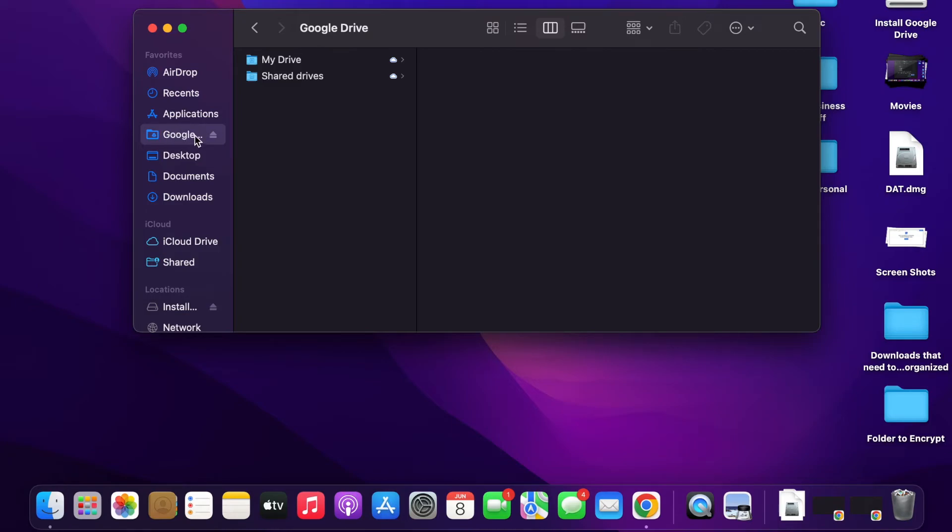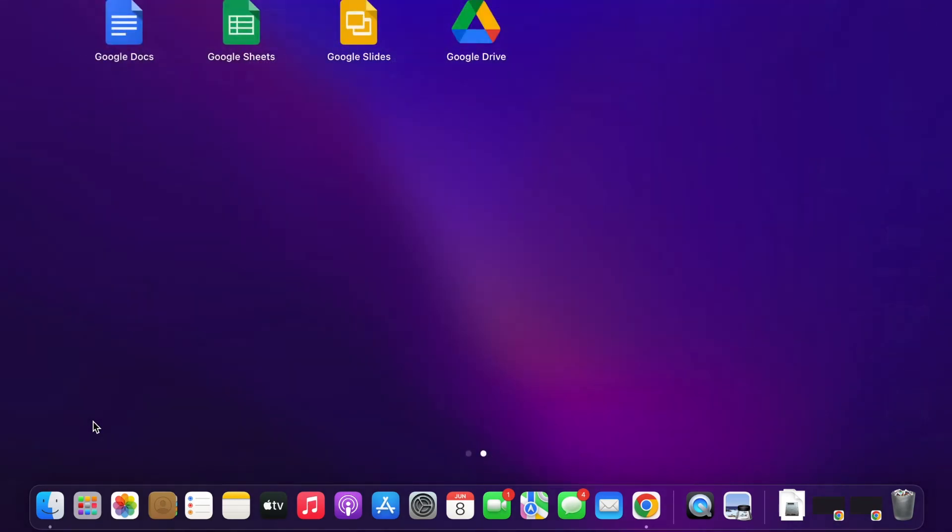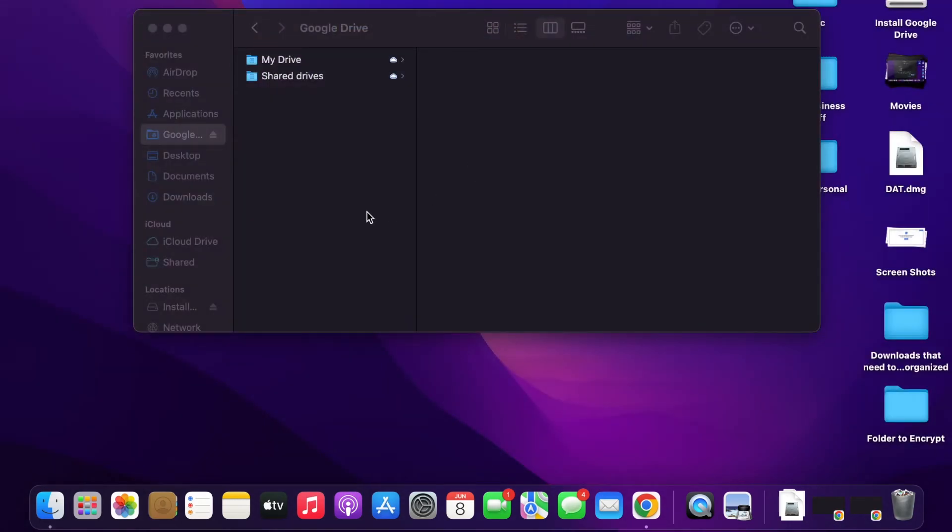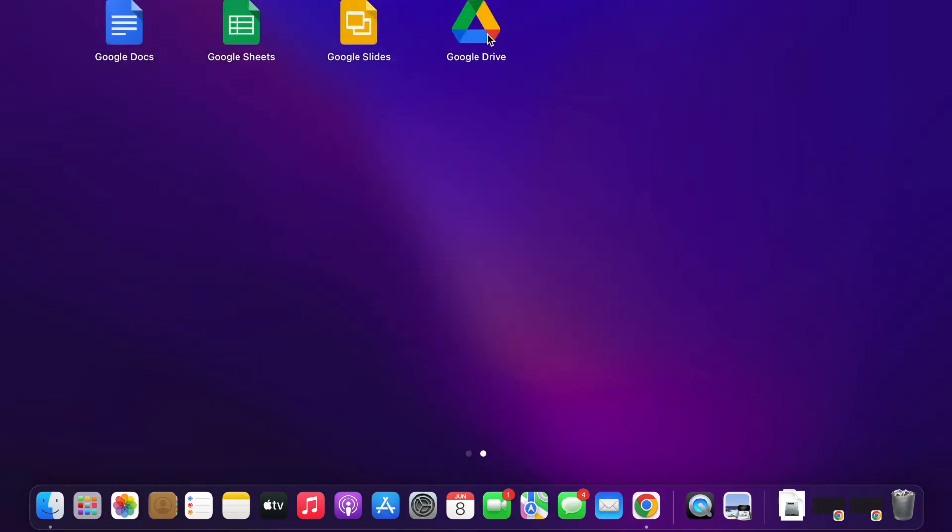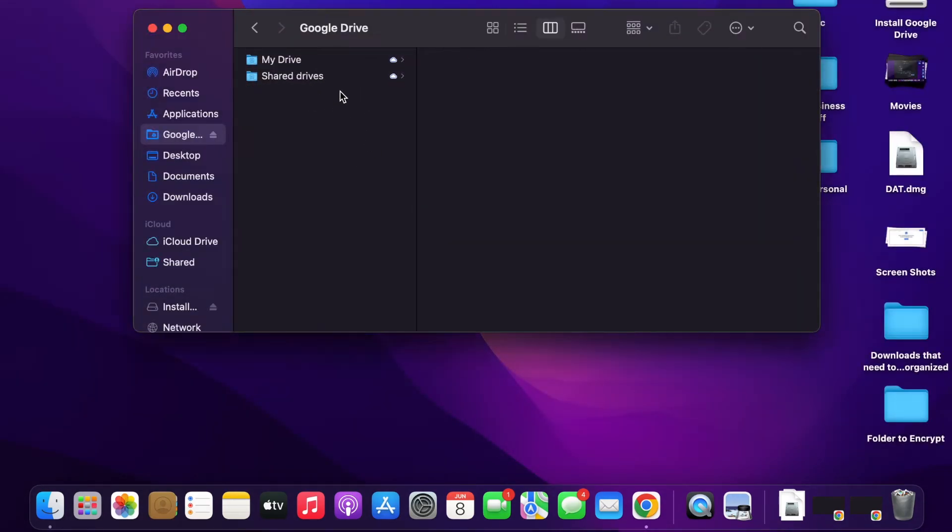So you can see that Google Drive has now come up in my Finder. It is also in my Applications. But yeah, so now you're able to access your Google Drive from your desktop rather than going on to google drive.com or drive.google.com.